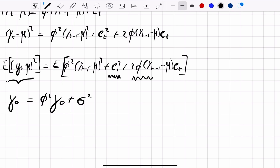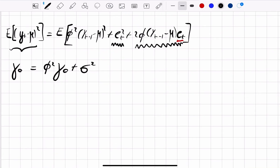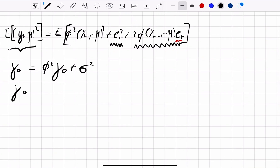The expected value of the cross product term is 0, because white noise is uncorrelated with past and future values of the process. Therefore γ0 = σ² / (1 − φ²).